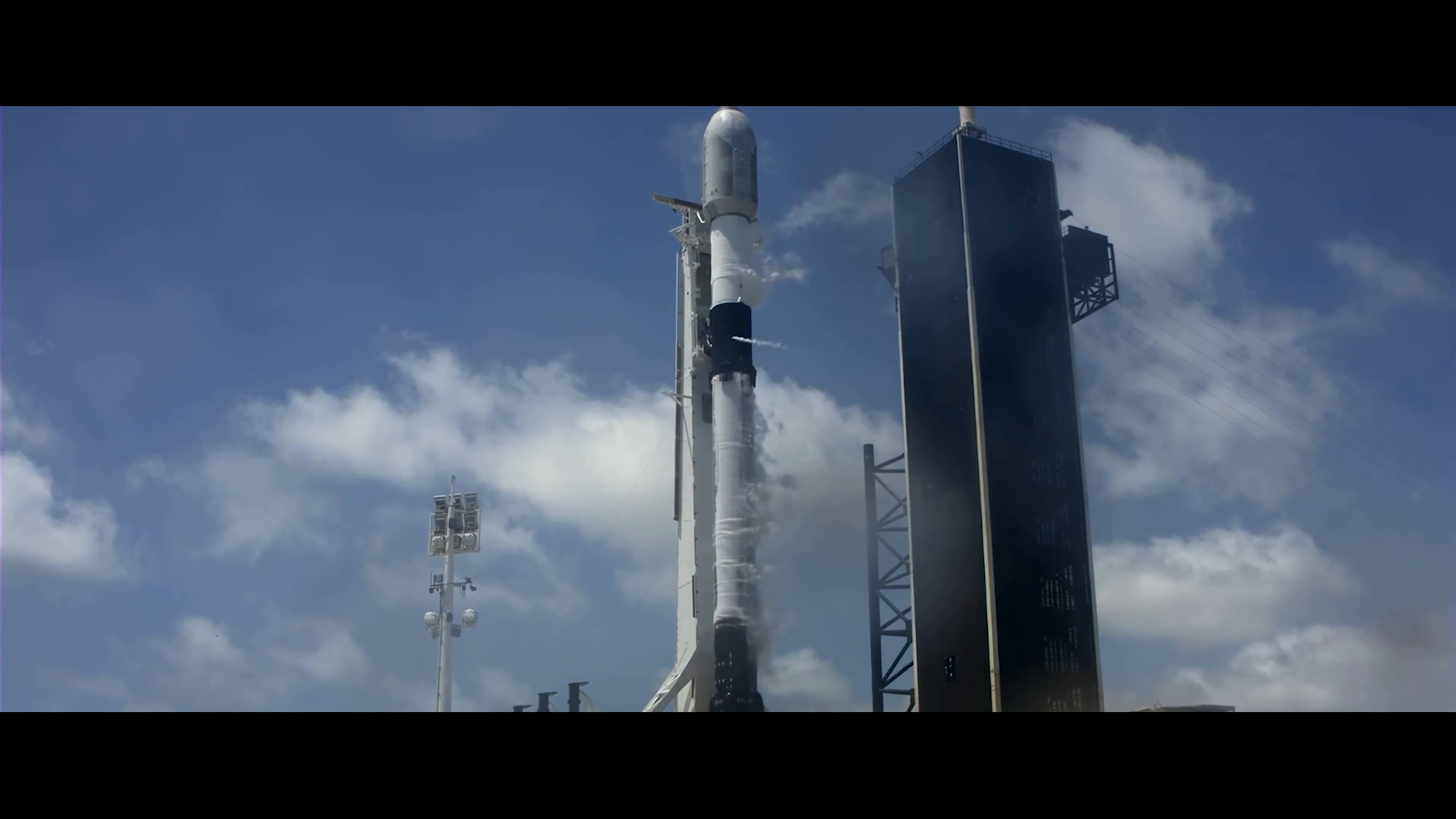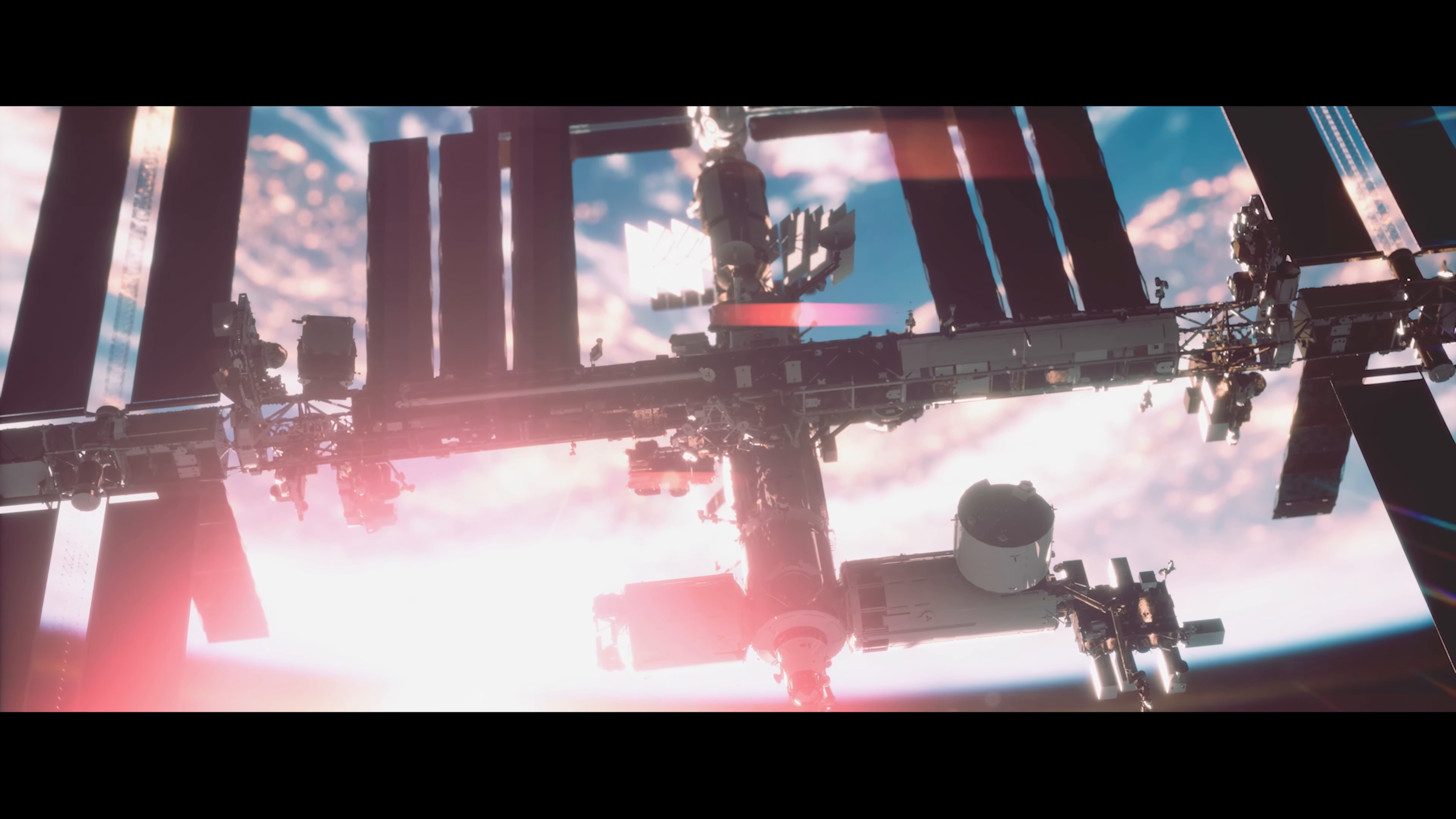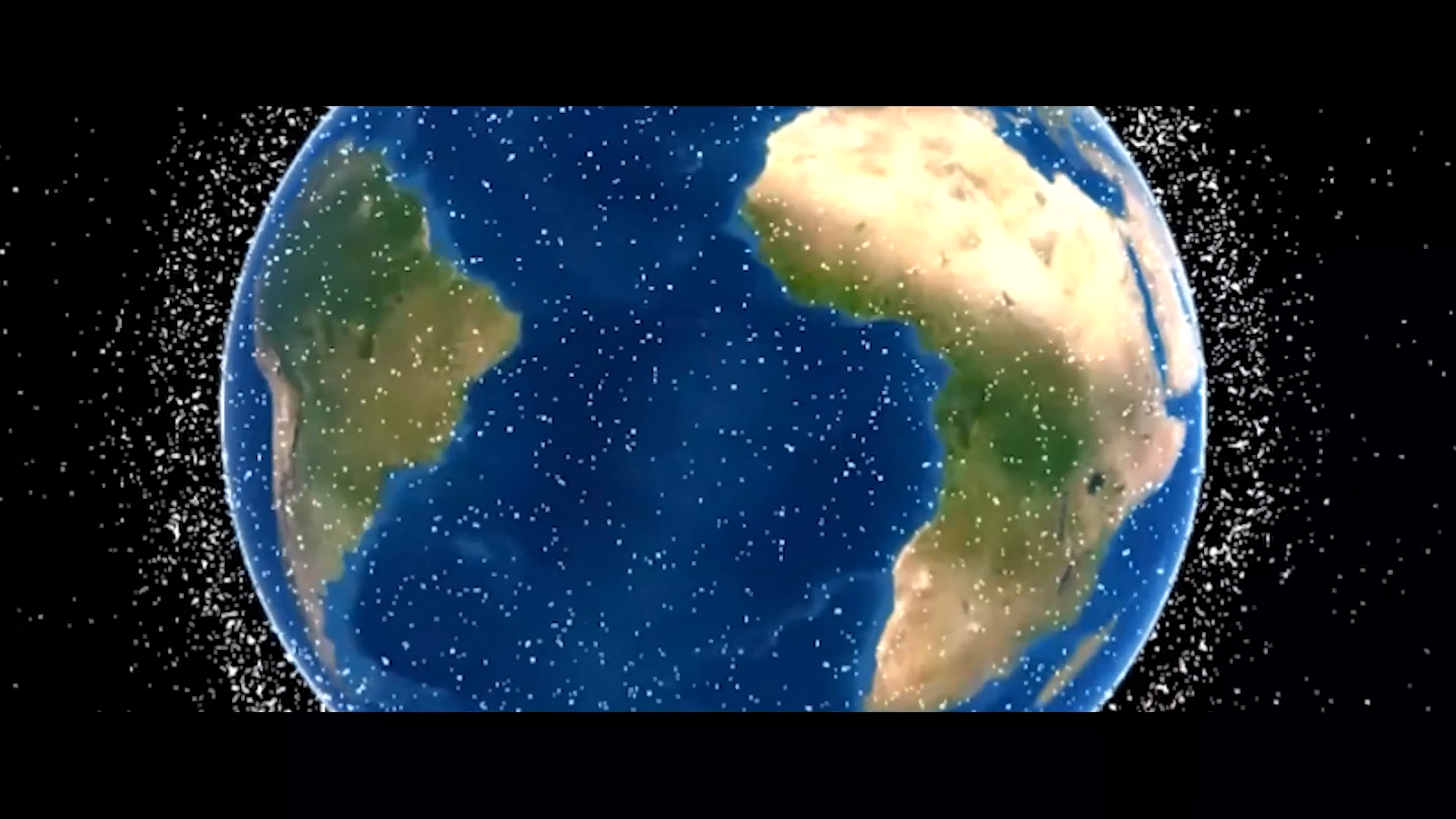You are now looking at 60 Starlink satellites being launched into space. Over the next few decades, Elon Musk is hoping to launch 42,000 satellites into space. That's a lot! To put that in perspective, here is the Earth. The little bright dots you see represent the exact location of every satellite in the Earth's orbit. They all come to a total of 19,092 satellites.